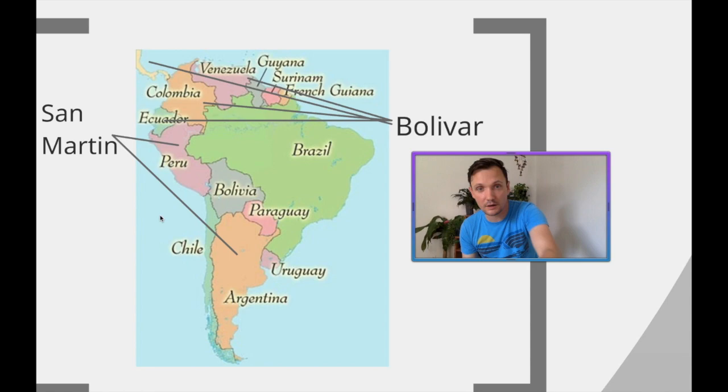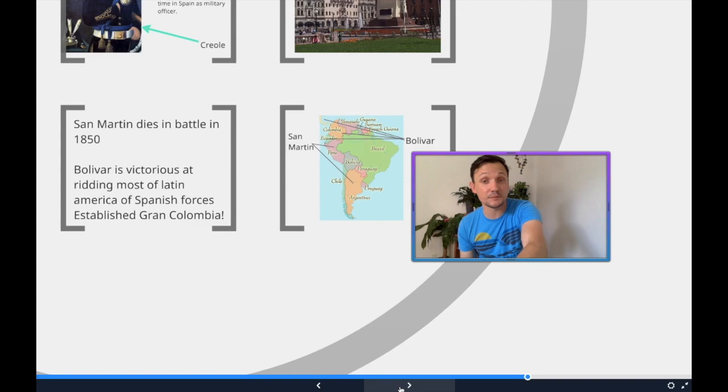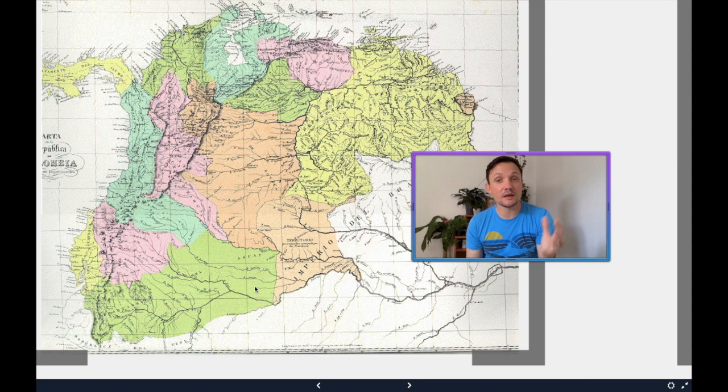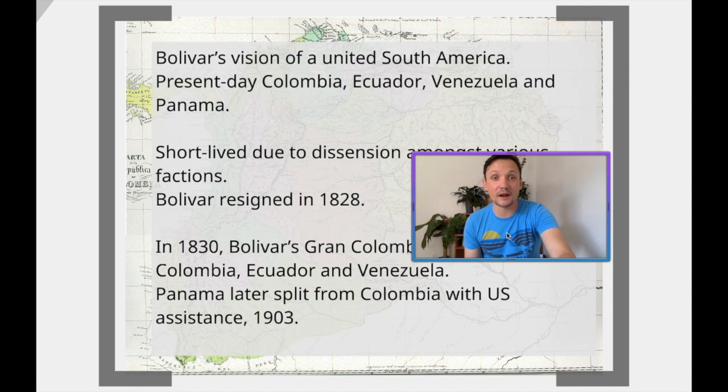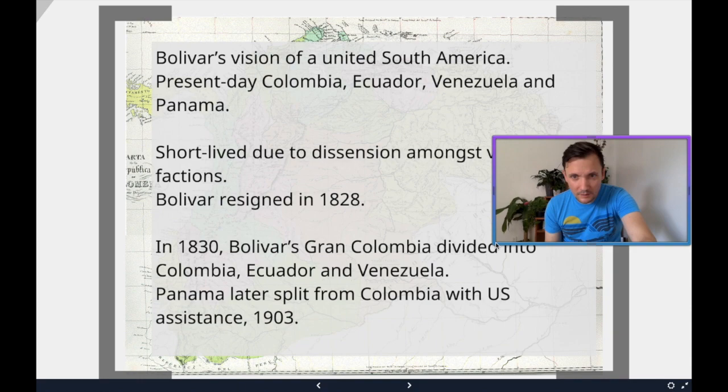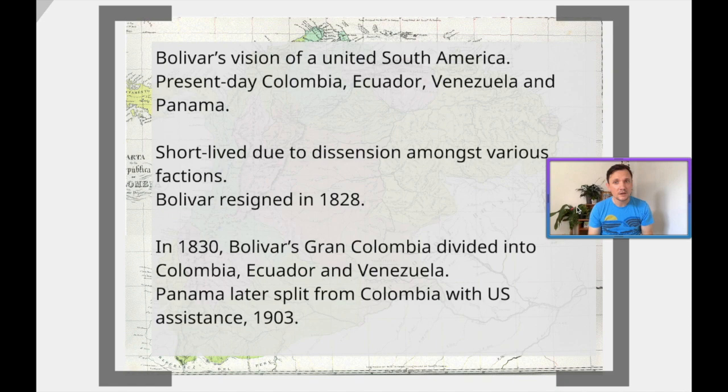Bolívar established a country known as Gran Colombia. Gran Colombia contained inside of it the modern-day countries of Venezuela, Ecuador, Colombia, and Panama.